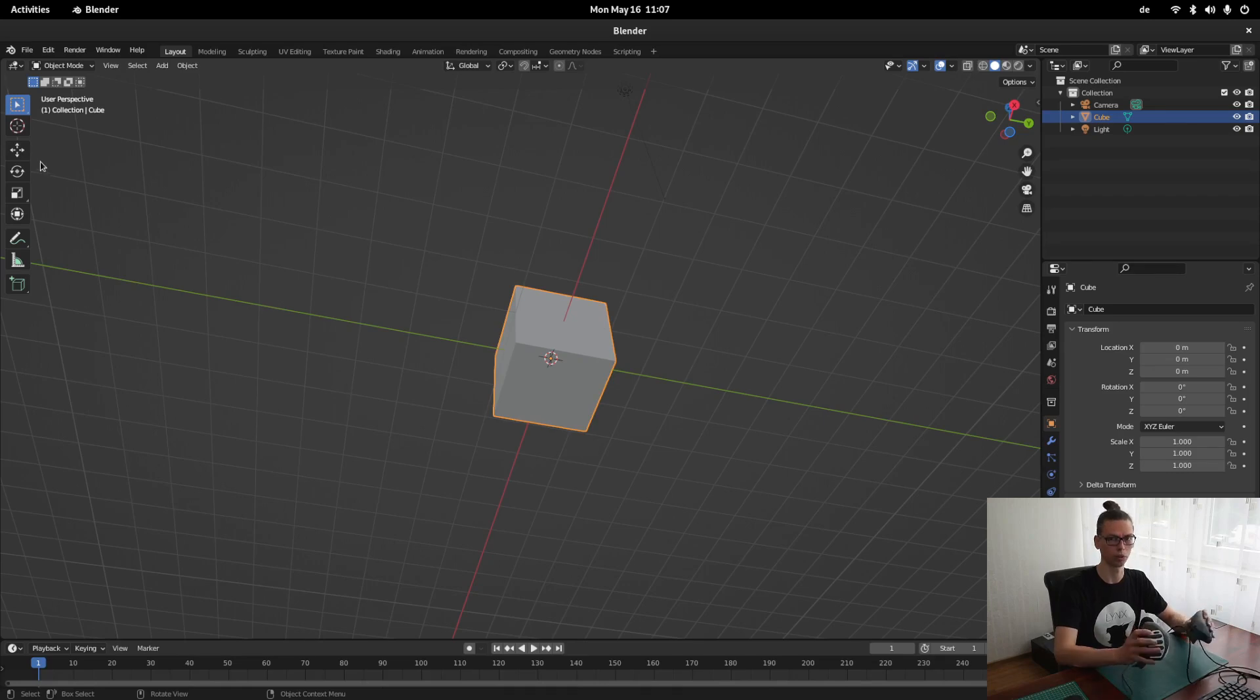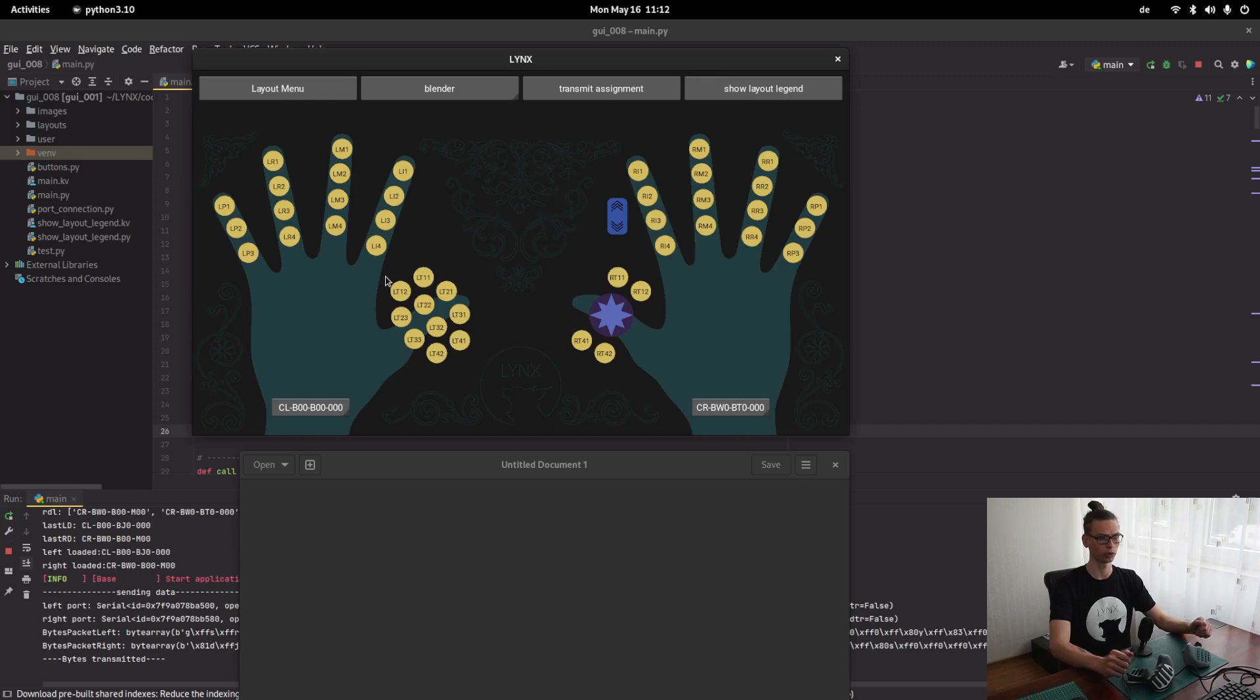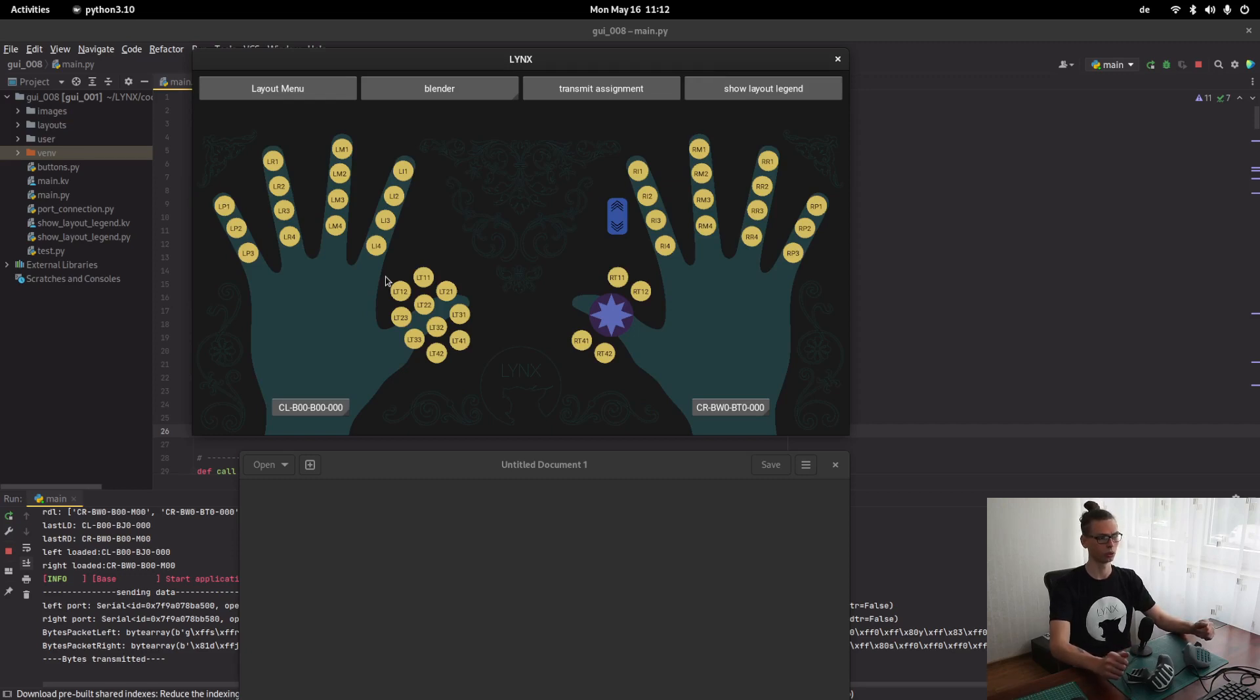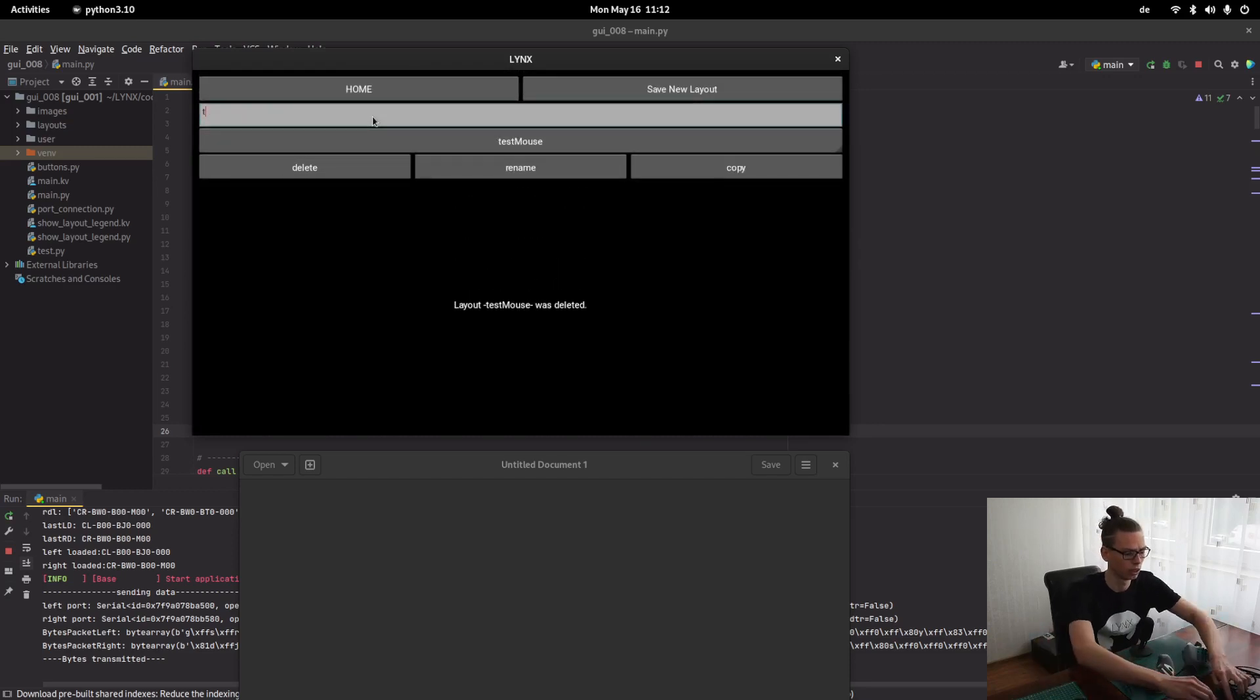To any button can be assigned any shortcut. The CAT tools can be used with any application. Therefore, I'm developing this GUI app. First, we need to create a new layout. For example, test app.